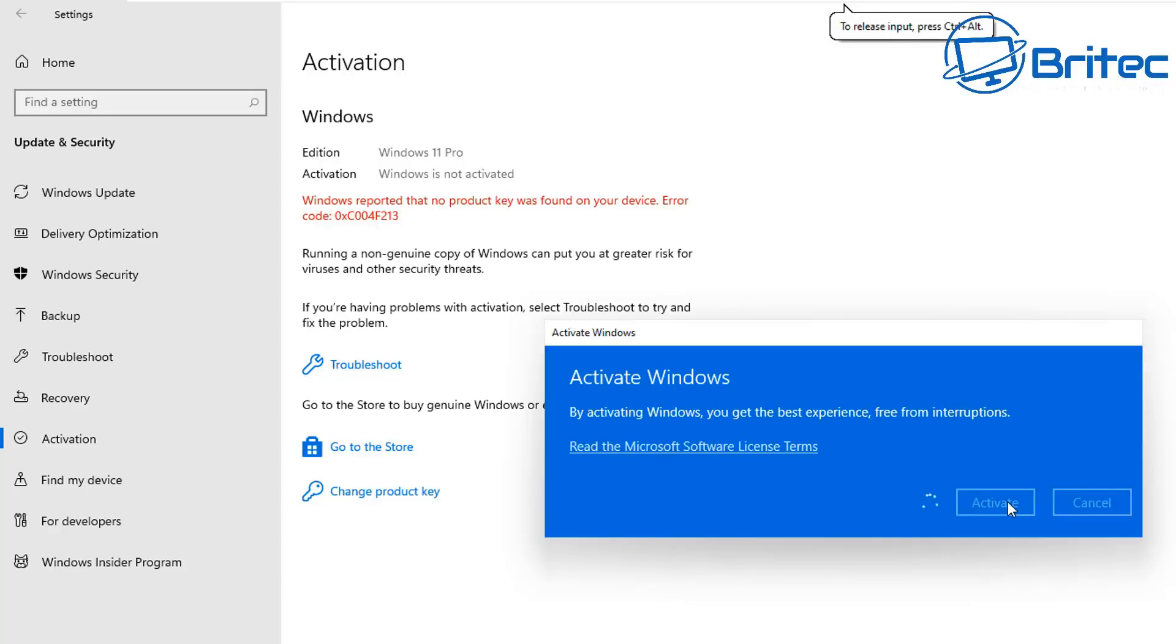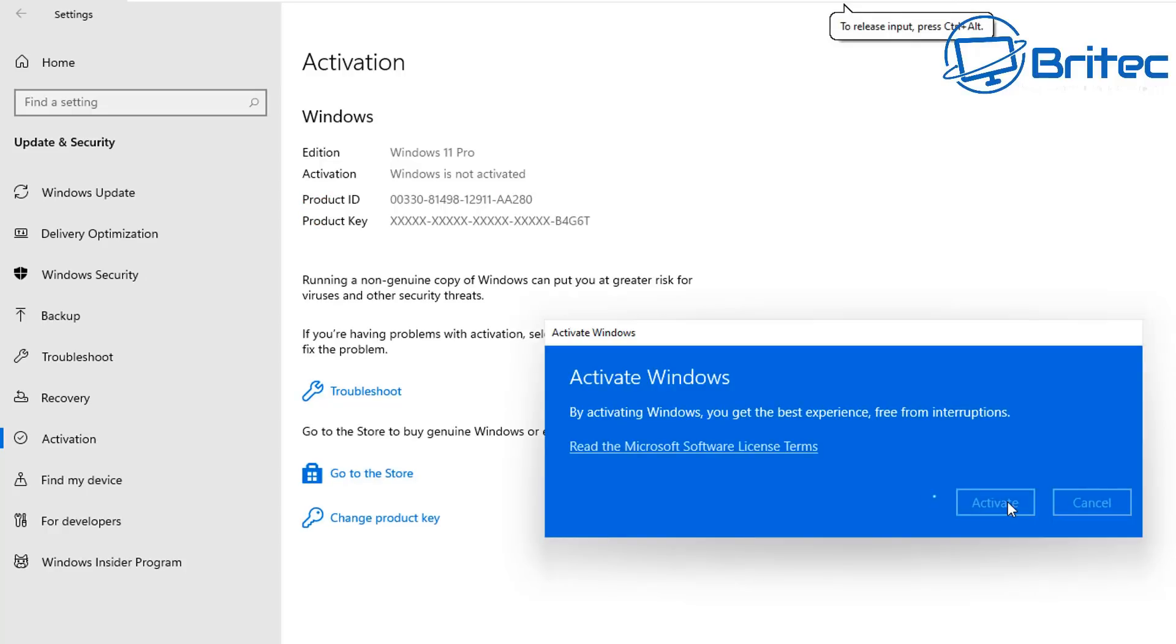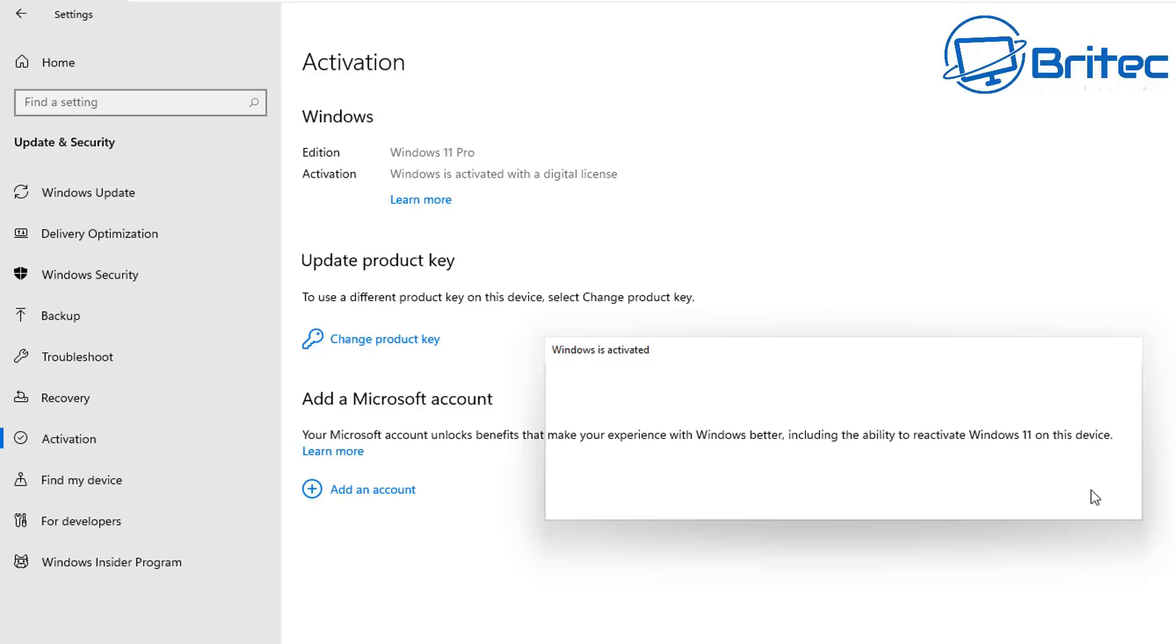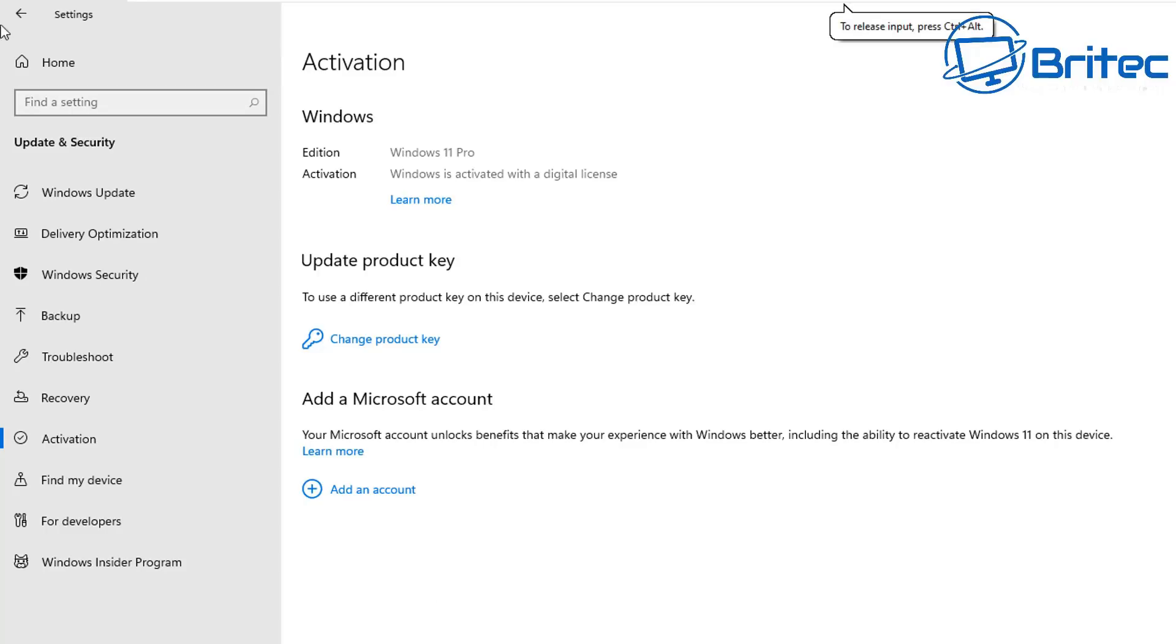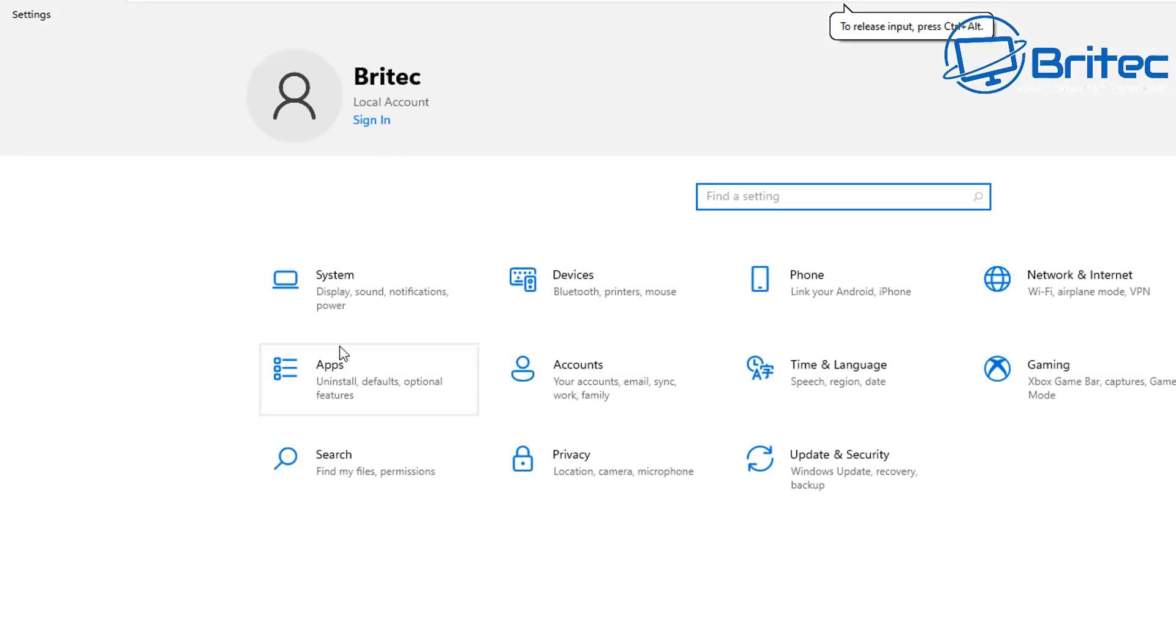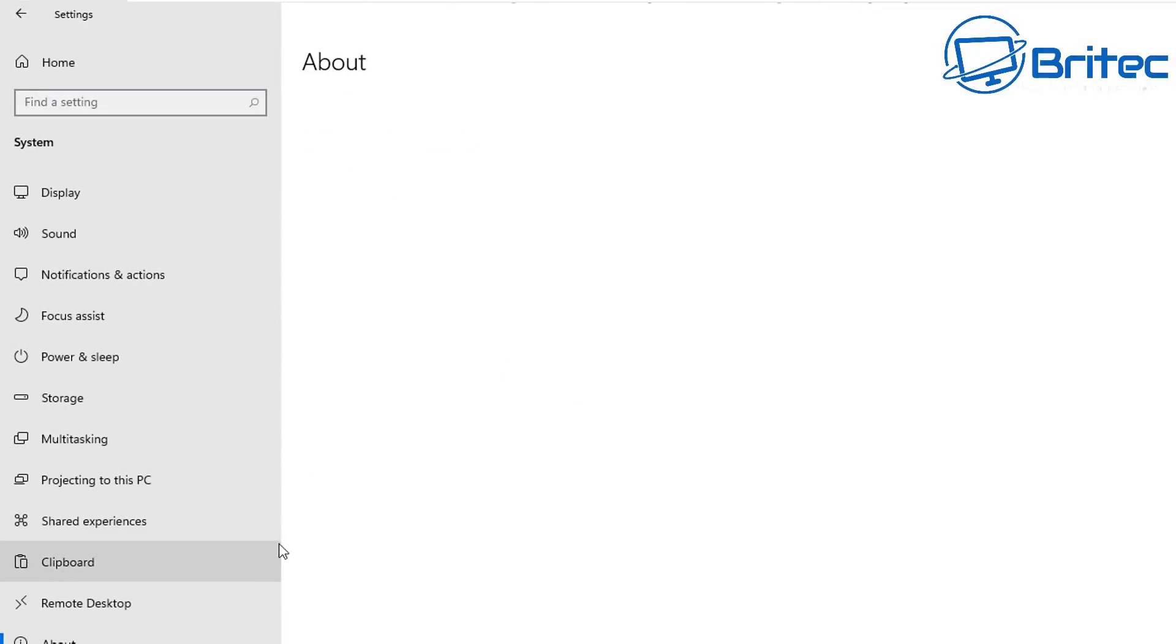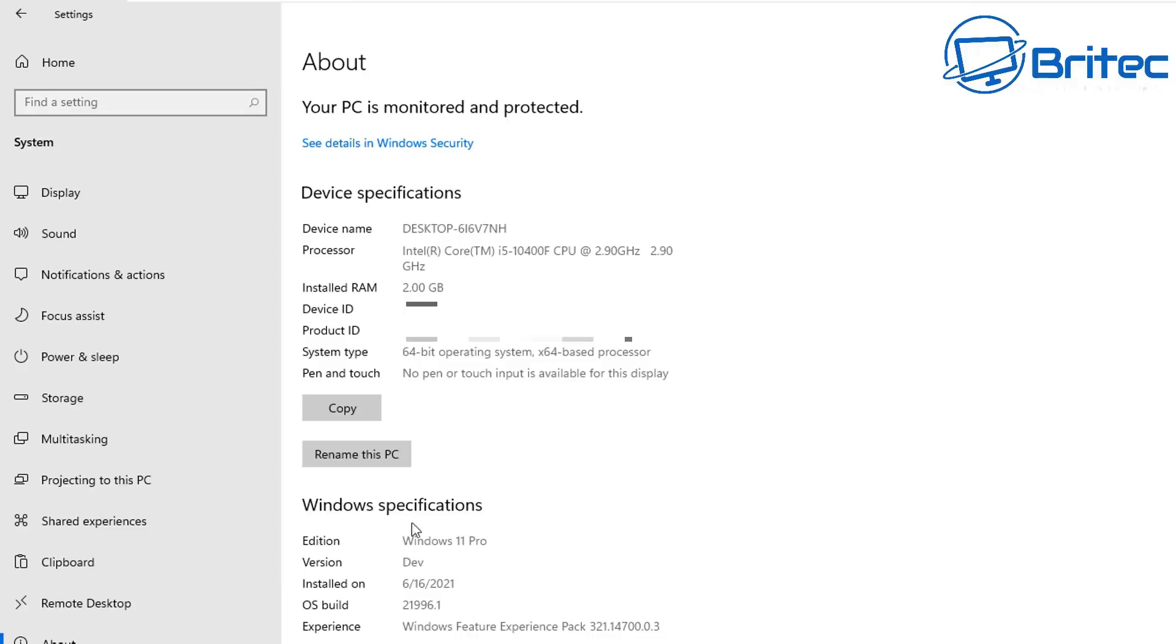As you can see, we managed to activate Windows 11 Pro and it's all now activated properly as expected. That was done with a Windows 10 Pro key that I purchased, and I activated this version of Windows 11 with it.